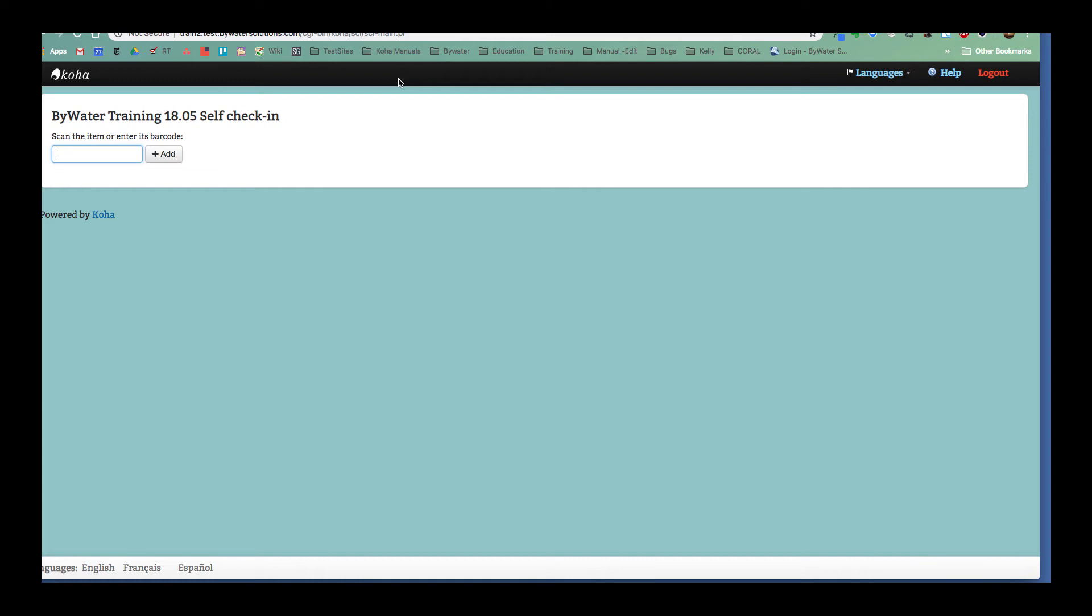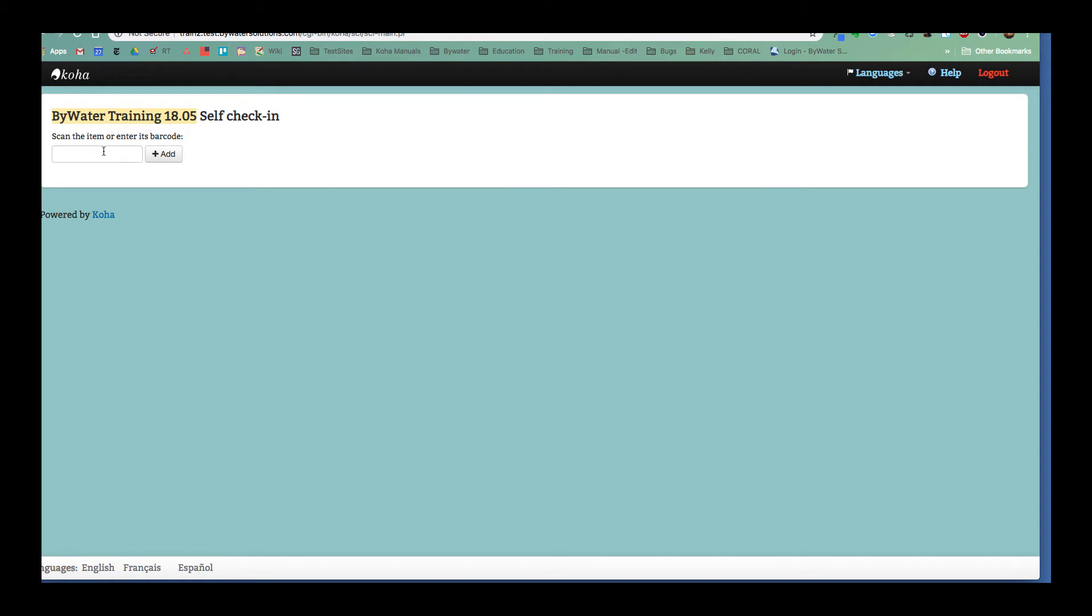So my Bywater Training portion of it comes from your library name in the system preference. Then it's going to say self check-in and it's already ready for me to scan an item to check it in to the system.